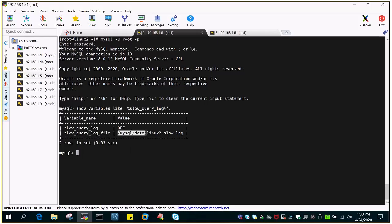And slow query log file, this is the default location. It was earlier in my default location, I changed the default location to MySQL slash data. So it is along with the data. If it is turned on there will be a file created with this name host name hyphen slow dot log.